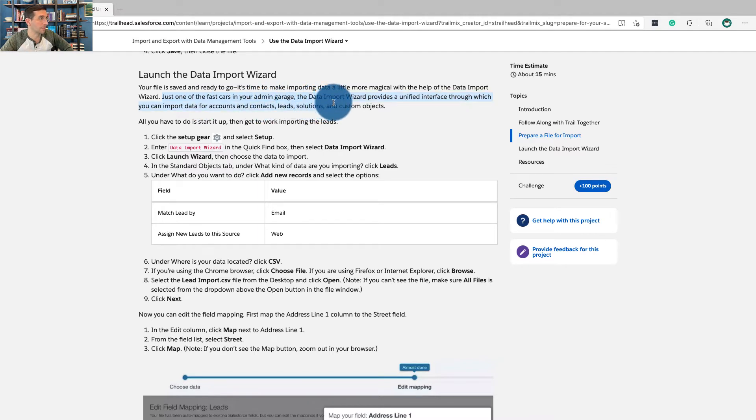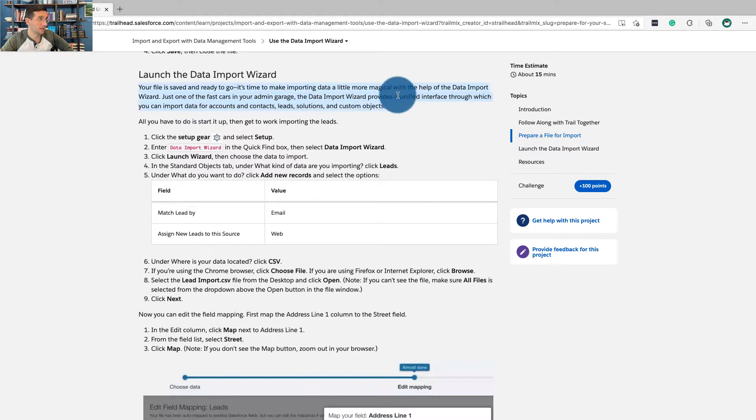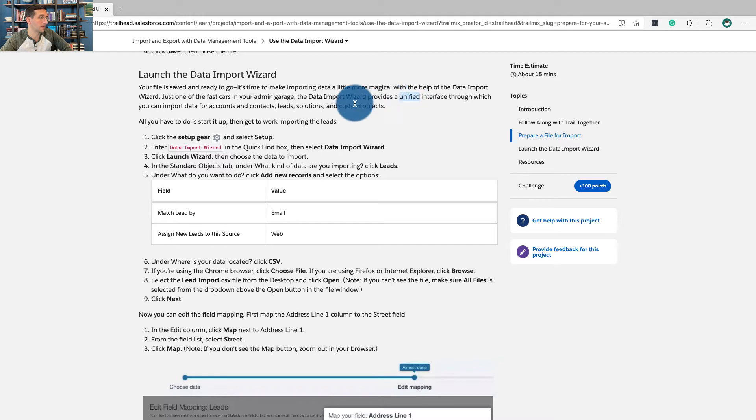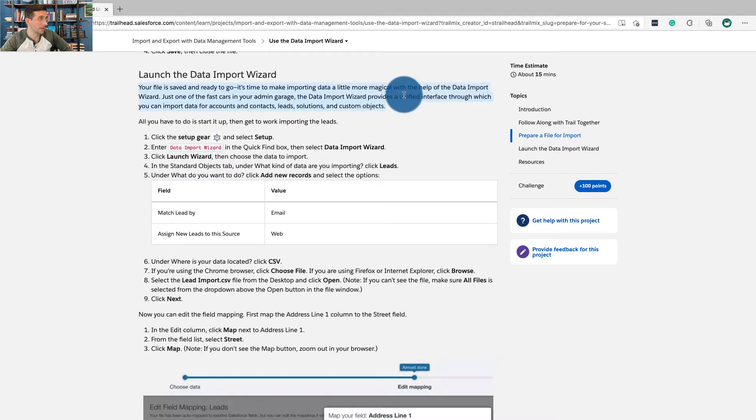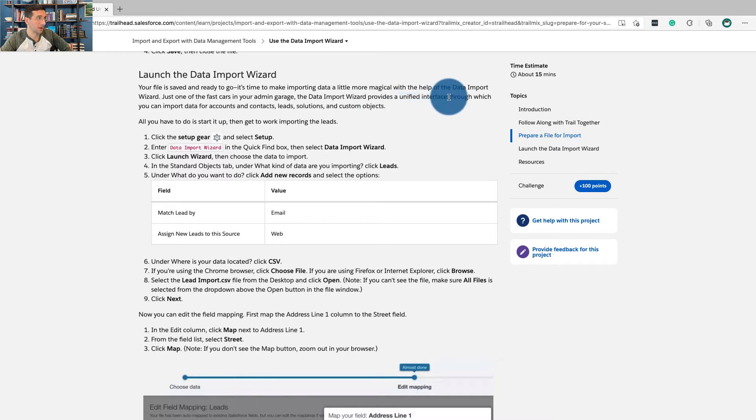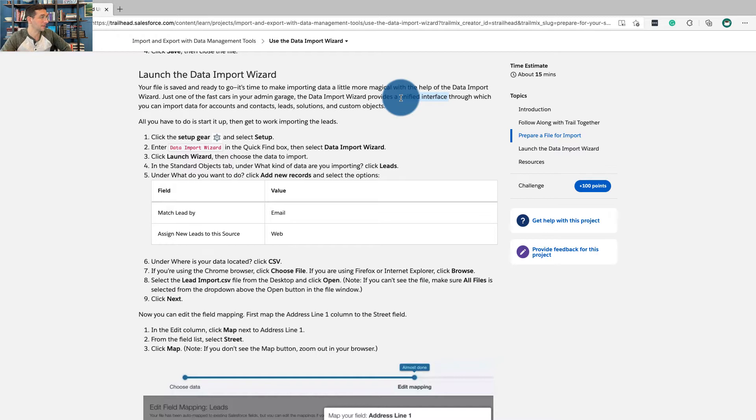The data import wizard provides a unified interface which you can import data for accounts, contacts, leads, solutions, and custom objects. Just say it provides an interface, or just why do we need an interface? Just tell me this is what it does. It helps you import stuff. I don't like business jargon.